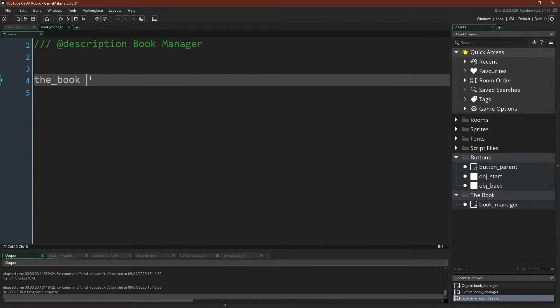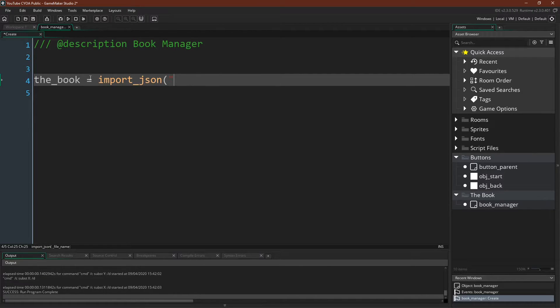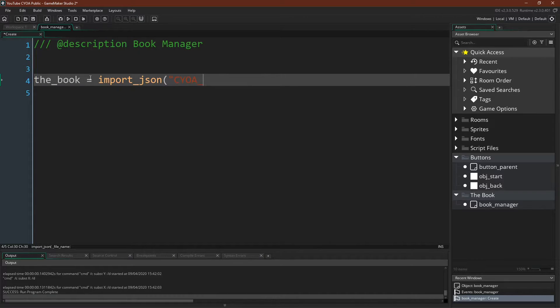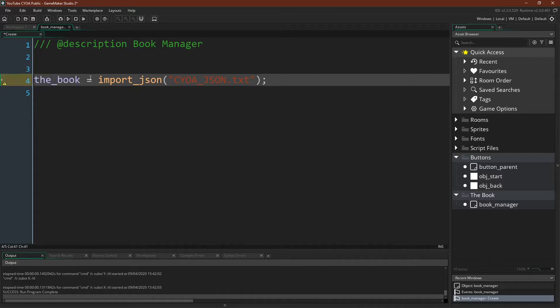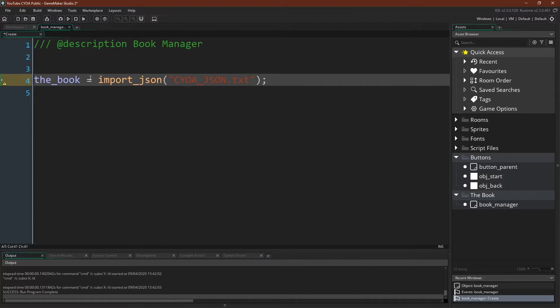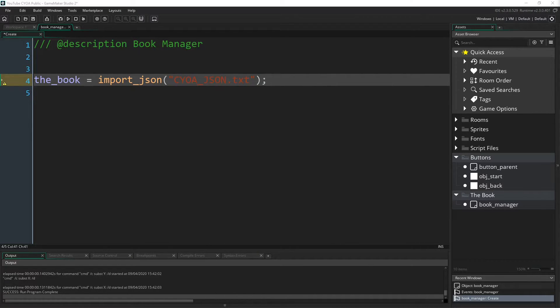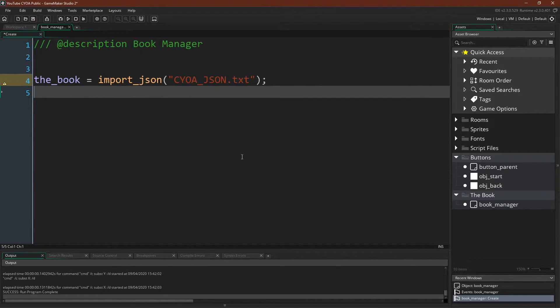We can import our JSON file very simply. With our custom import function, we'll just say the book equals import JSON, and then the name of the file, which I've called cyoa_JSON.txt. This file is the JSON file that we looked at, saved out as a txt, and put into the same folder that we used in the importing JSON tutorial.